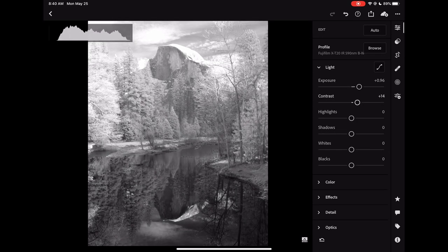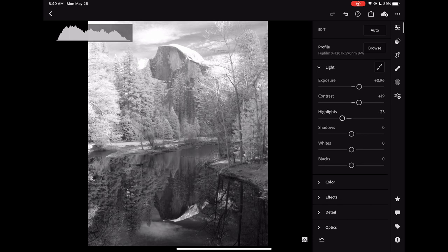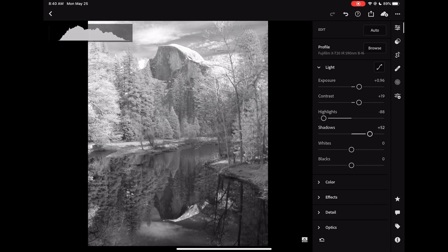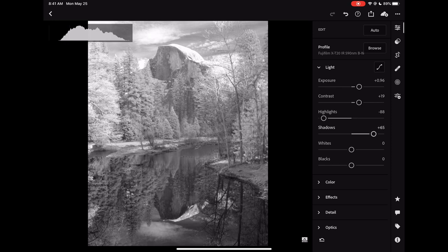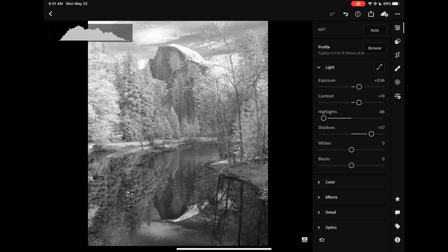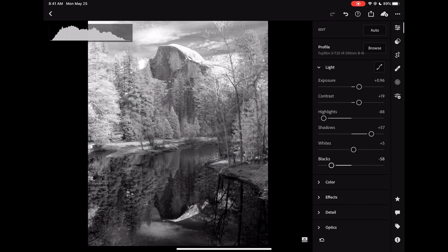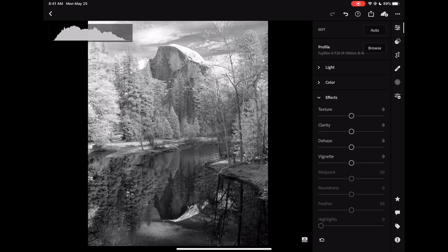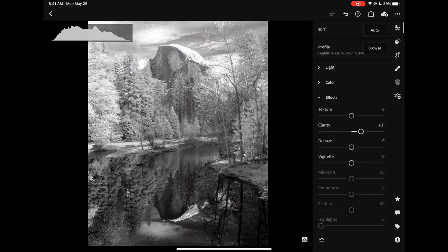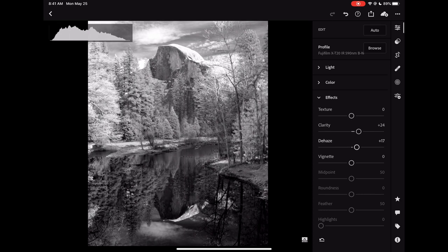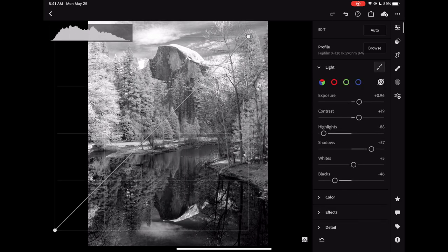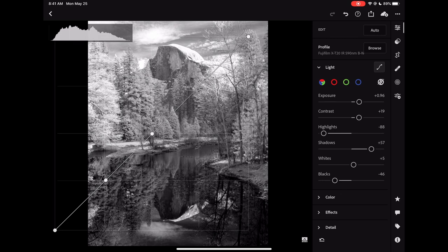I shot this bracketed with three shots, either to do HDR to ensure I was capturing all the dynamic range and the reflection, or to select the best shots. But there was plenty of dynamic range in at least one of the shots, so I picked that individual shot, the best exposure, and then just used that to make my edits.